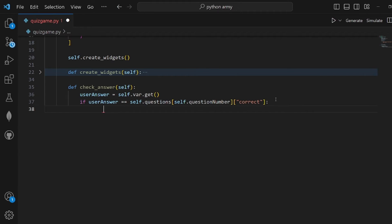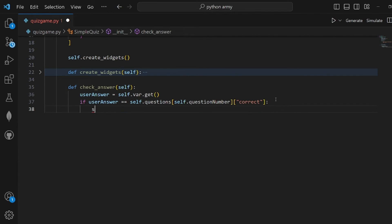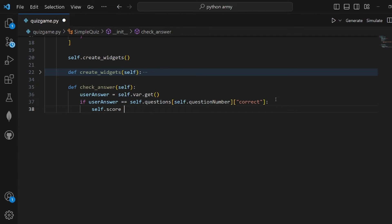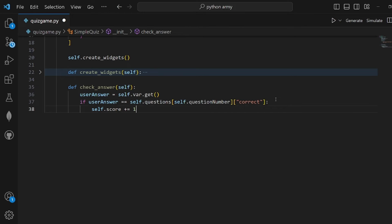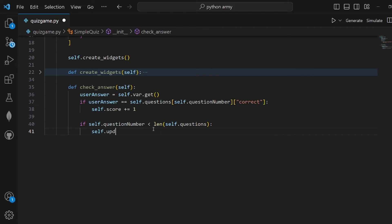Self.score should be incremented like this. And if the question number, if we still have more questions, then we need to update the question. This is another function that needs to be implemented.